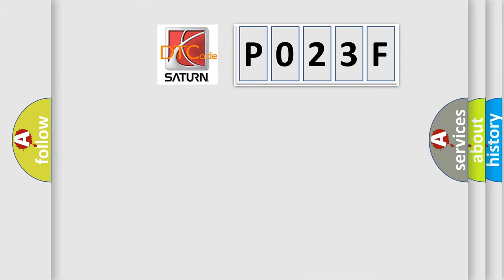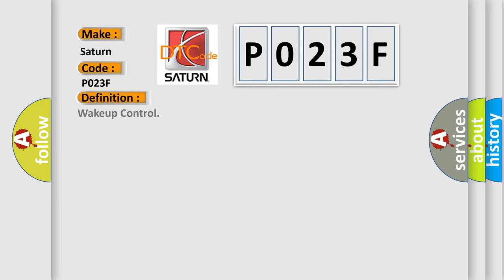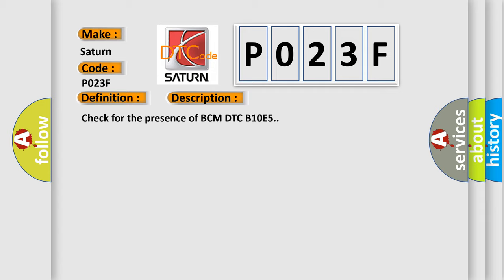The number itself does not make sense to us if we cannot assign information about what it actually expresses. So, what does the diagnostic trouble code P023F interpret specifically for SAT and car manufacturers? The basic definition is Wake-up control. And now this is a short description of this DTC code: Check for the presence of BCM DTC B10E5.